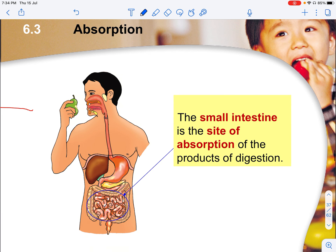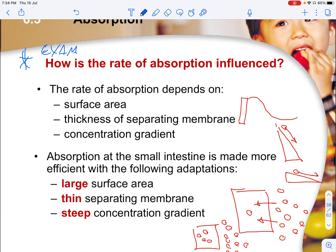A very important organ for absorption is the small intestine. A common exam question asks you to describe how the rate of absorption is influenced. There are three main factors: number one, surface area — a larger surface area allows more exposure for absorbing materials; number two, thickness of the separating membrane — a thinner membrane reduces the distance between the two media for quicker molecule transfer; and number three, concentration gradient — a steep concentration gradient is needed since absorption occurs by diffusion, osmosis or active transport.